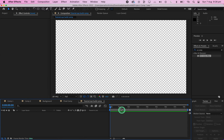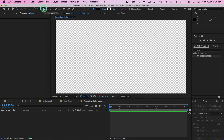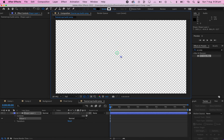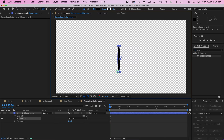Here we are in After Effects. We're now going to start off by clicking on the circle mask tool and drawing a shape mask. Make sure it looks a bit like a cat pupil or an oval. Make sure the shape layer is black.